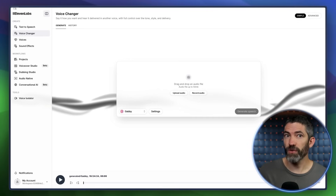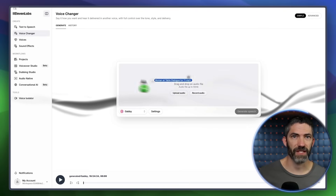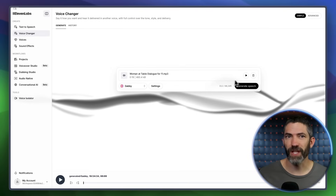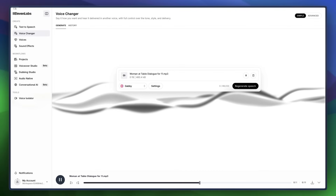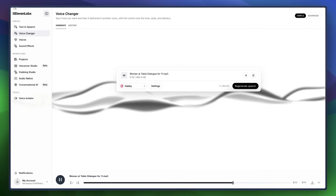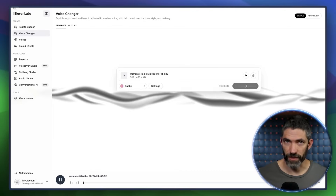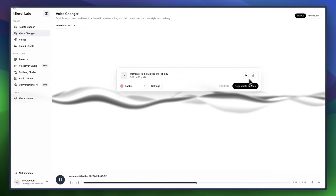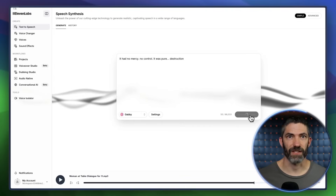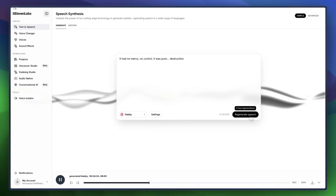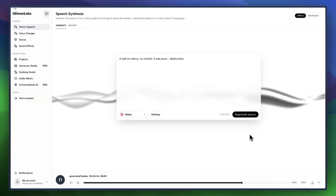If you record the dialogue yourself, it will transfer the new voice onto your words but retain the same emotion, timing, and inflection you used. So here's my voice: 'It had no mercy, no control. It was pure destruction.' Now here's that with the new voice: 'It had no mercy, no control. It was pure destruction.' So it mapped it on really well. Here's how it would sound if I just did straight text-to-speech: 'It had no mercy, no control. It was pure destruction.'